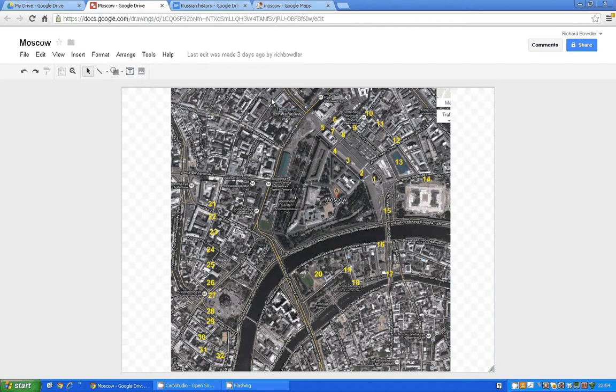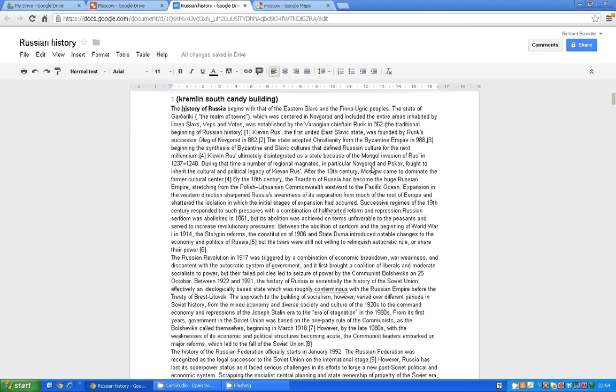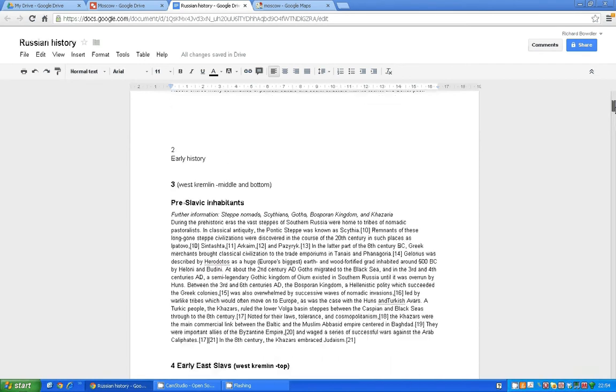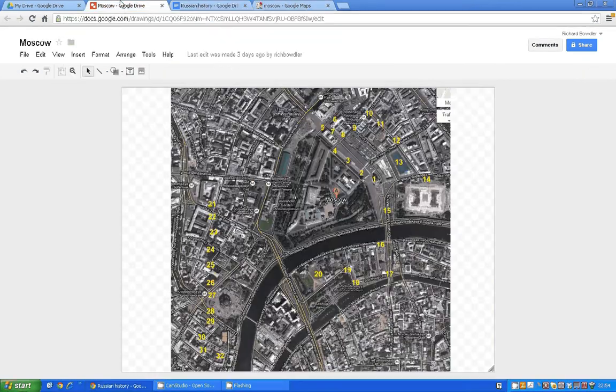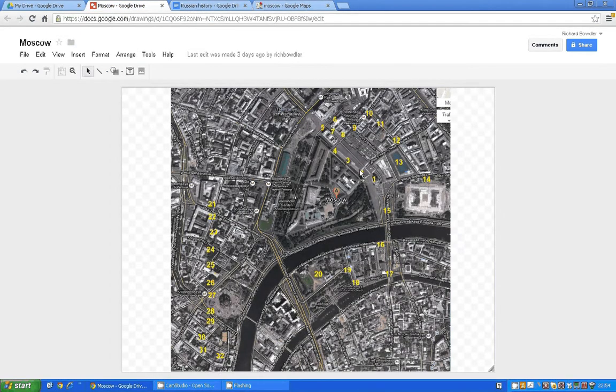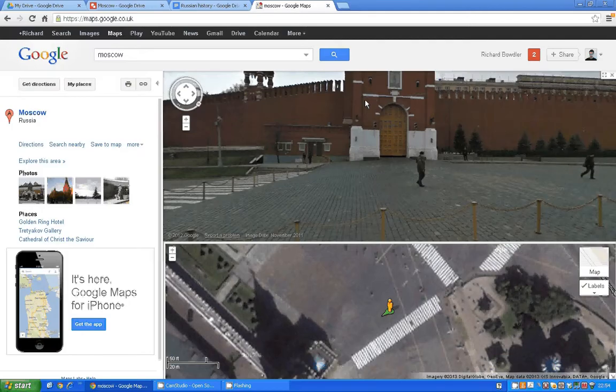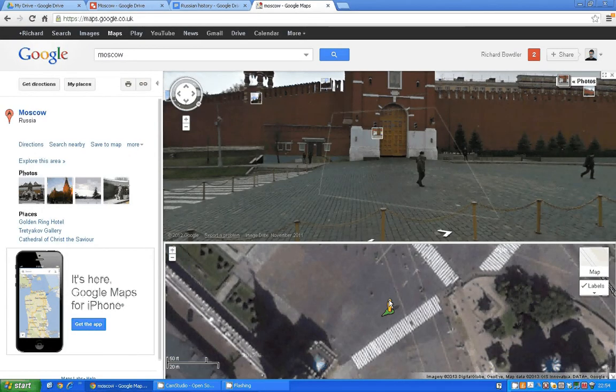And the information for location number two, well, two and three. So we're going to store information about pre-Slavic inhabitants in locations two and three. Here and here, location three.